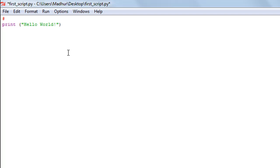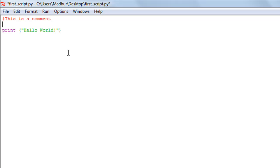You type in that symbol and then you can type in anything you want. I'll type in 'this is a comment'. If your comment is going to span over multiple lines, at the beginning of each new line you still have to type in the hash symbol. This is different from a language like C where you can use slash-asterisk at the beginning and end to span a comment over many lines — you can't do that in Python. At the beginning of each new line you have to put the hash symbol.